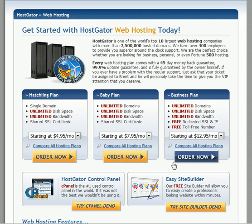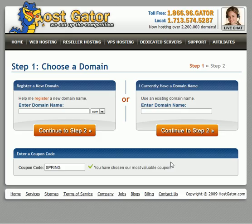There are two options here: you can either register a new domain name, or you can use an existing domain name. If you use an existing domain name, you have to make sure you know the login information.